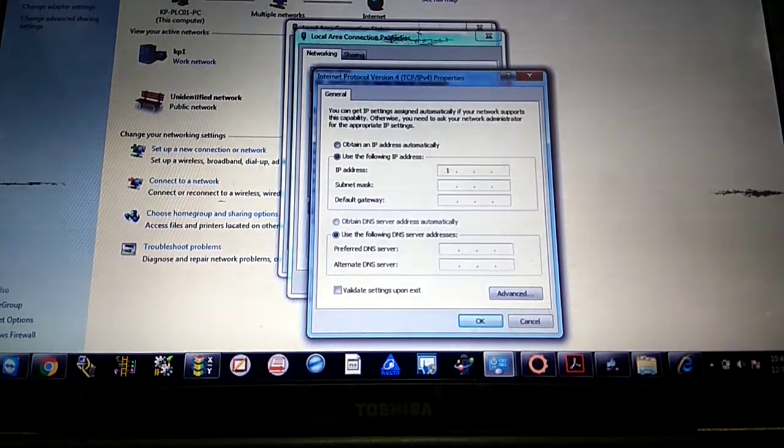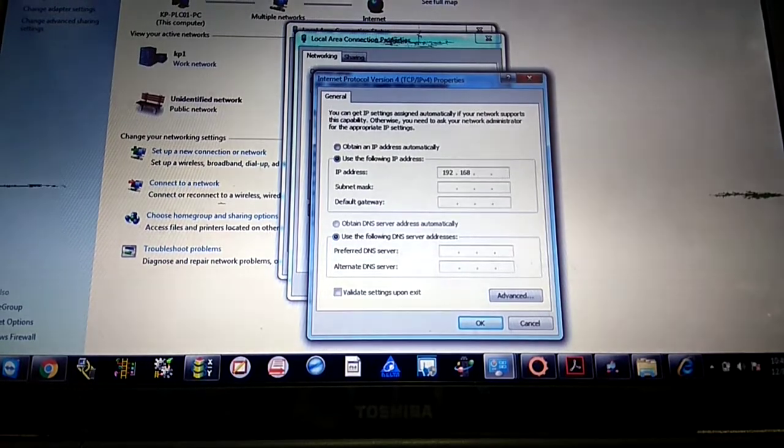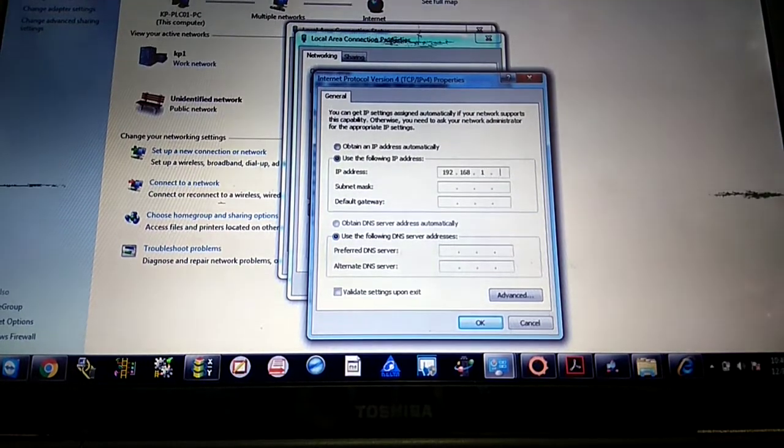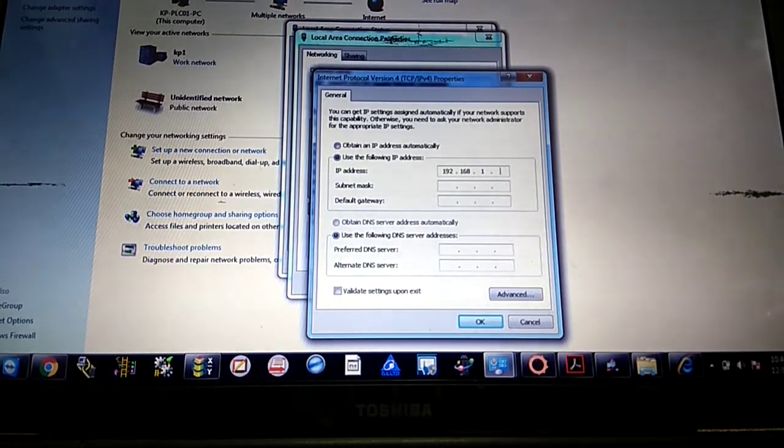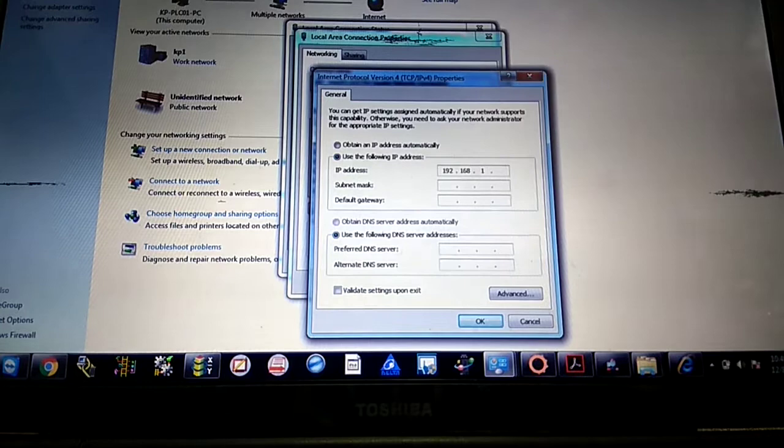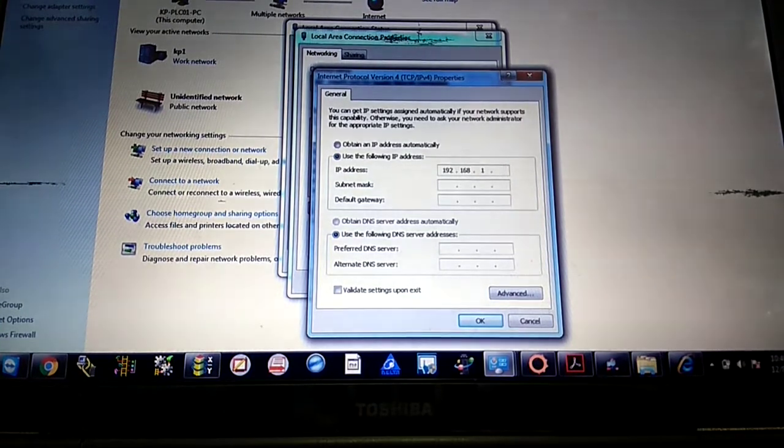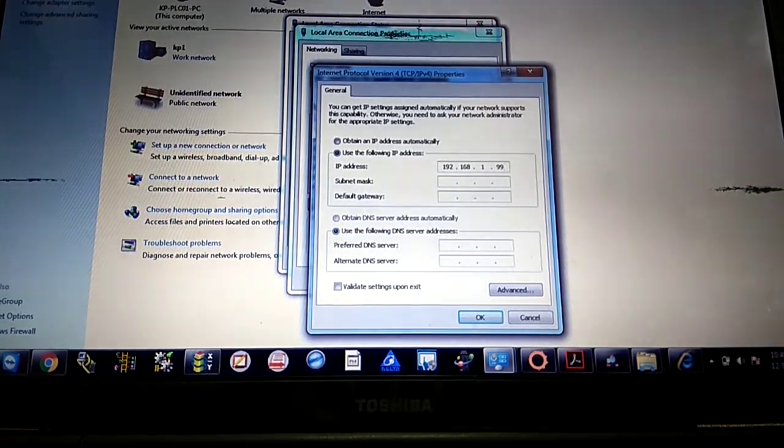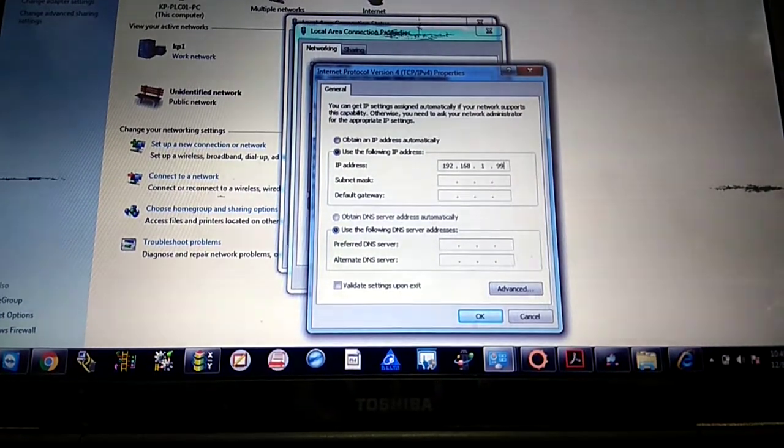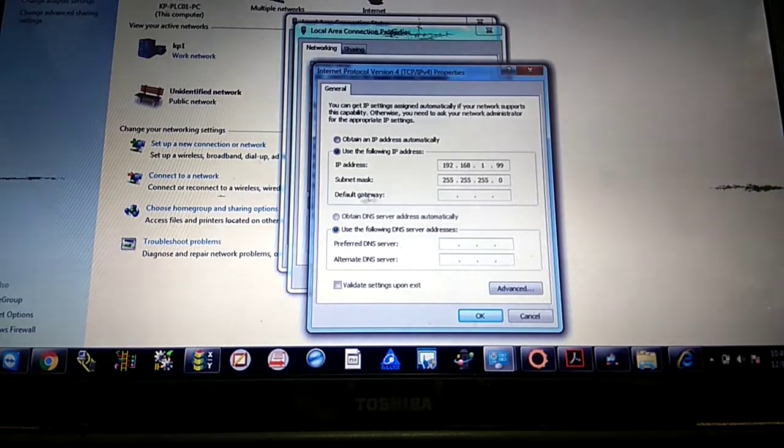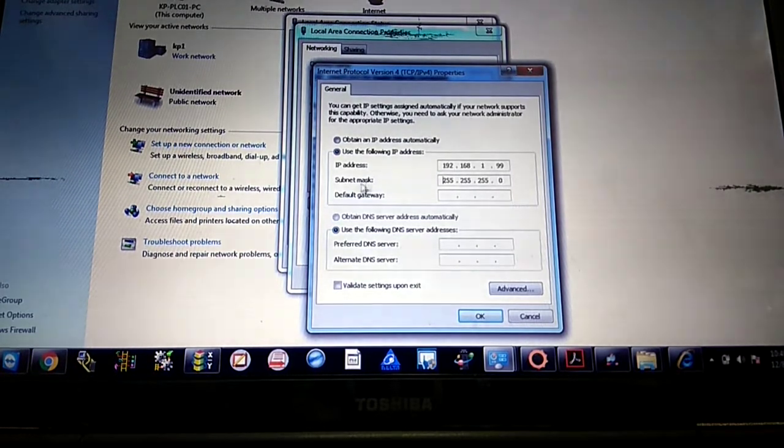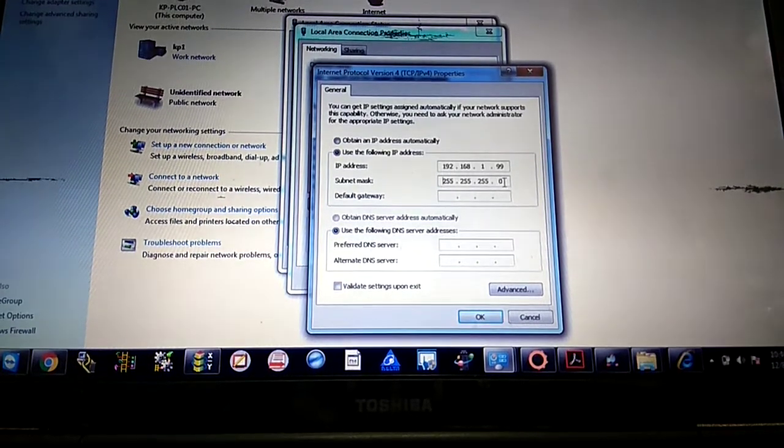It should be 'use the following IP address,' which is 192.168.1 - what about your PC IP address? I am putting here 99, which is totally different from my system. And automatically it's showing 255.255.255.0.